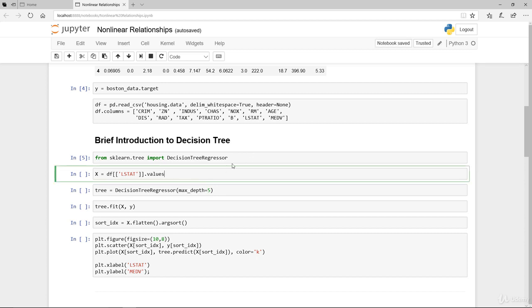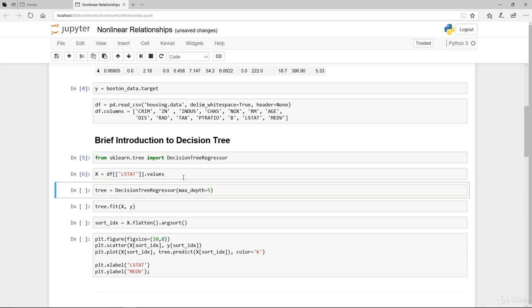We're just going to look at one variable this time around rather than all of the independent factors or predictors. We're just going to use LSTAT. From previously we know we looked at this and we know that it is actually not linear.